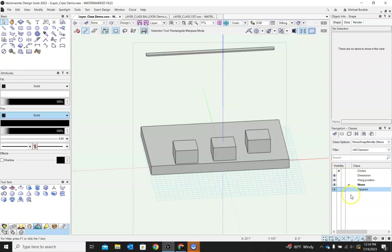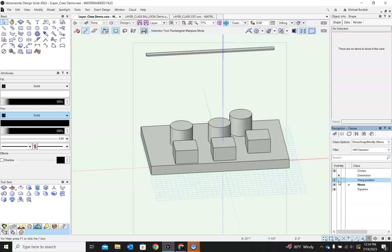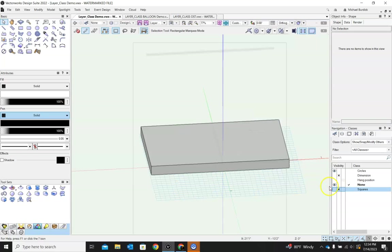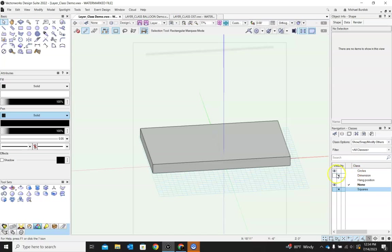Ta-da! Now we can turn these off or on or gray. And that's pretty much how classes and layers works.